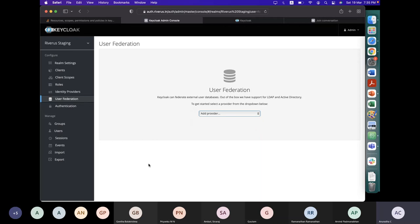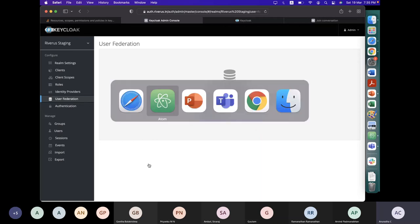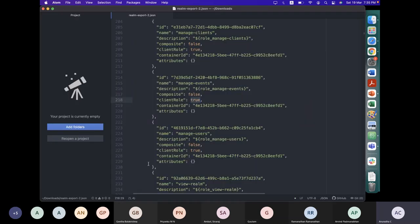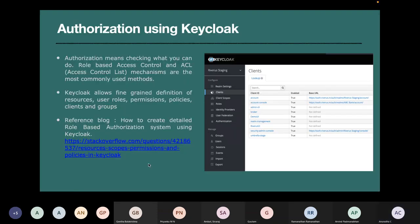Now we'll start talking about authorization. In authorization, the idea is like maintaining an access control list. Authorization in Keycloak is simply role-based — you grant permissions, allow or deny based on some role. I'm going to extend the same FinTech product example and give you a basic idea of how it can be configured.